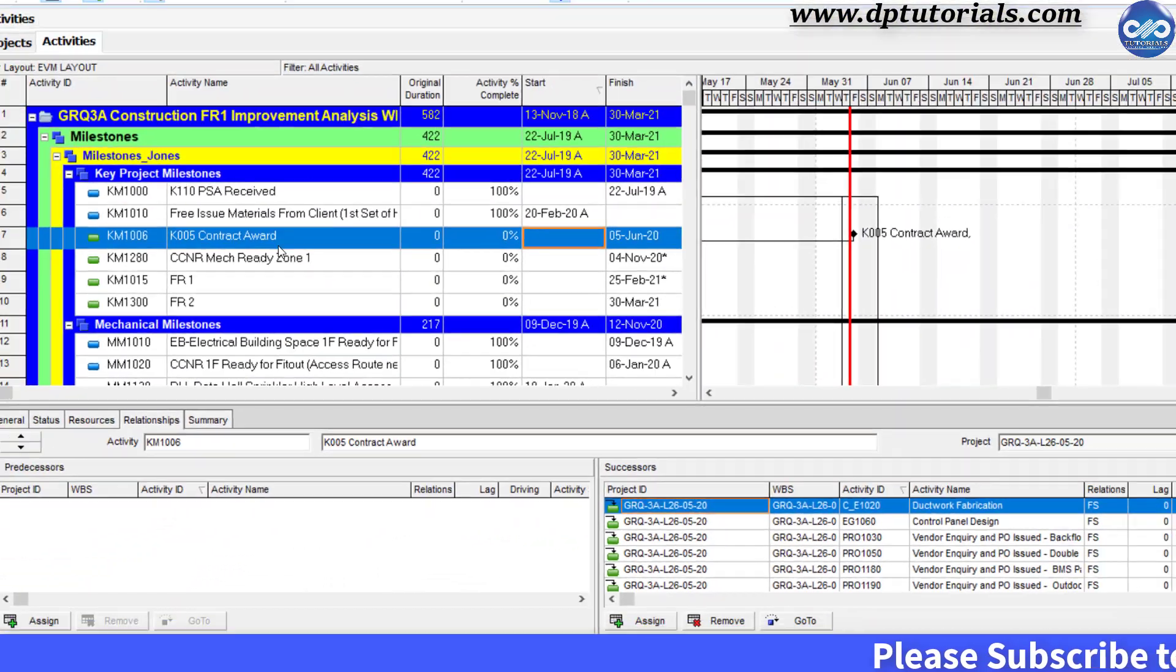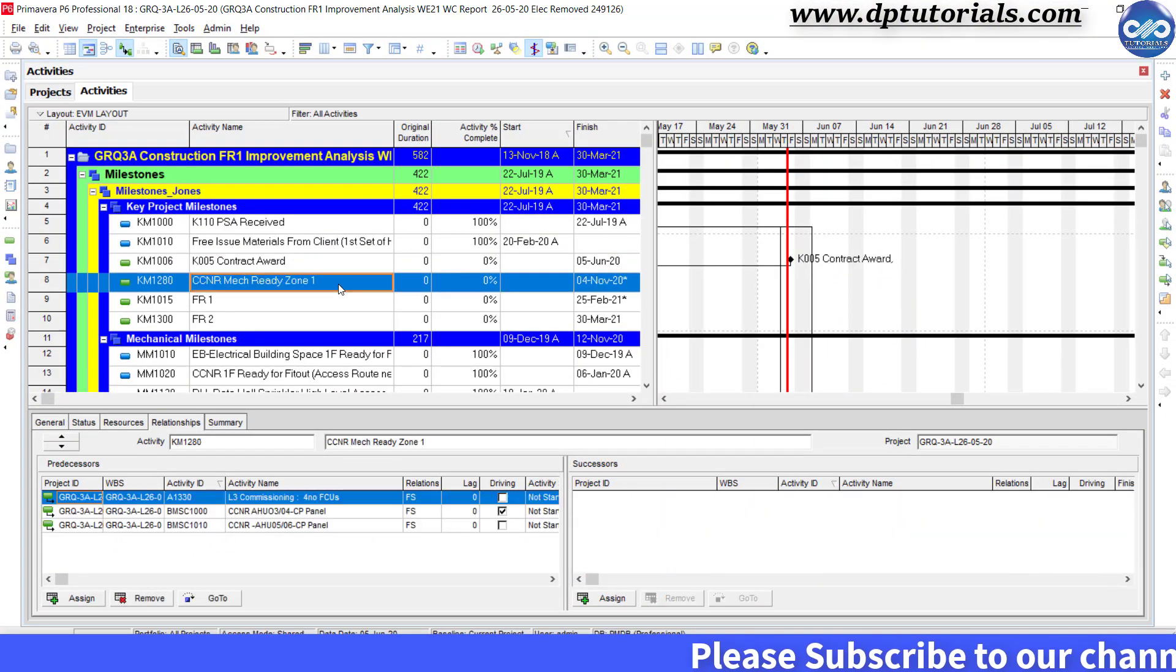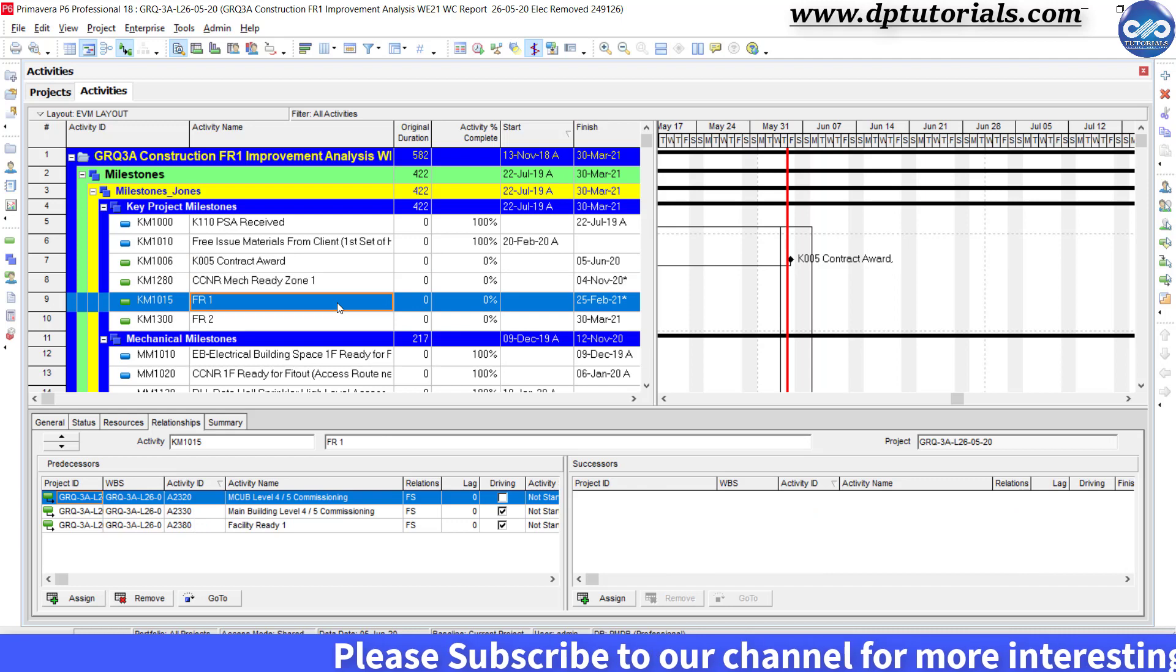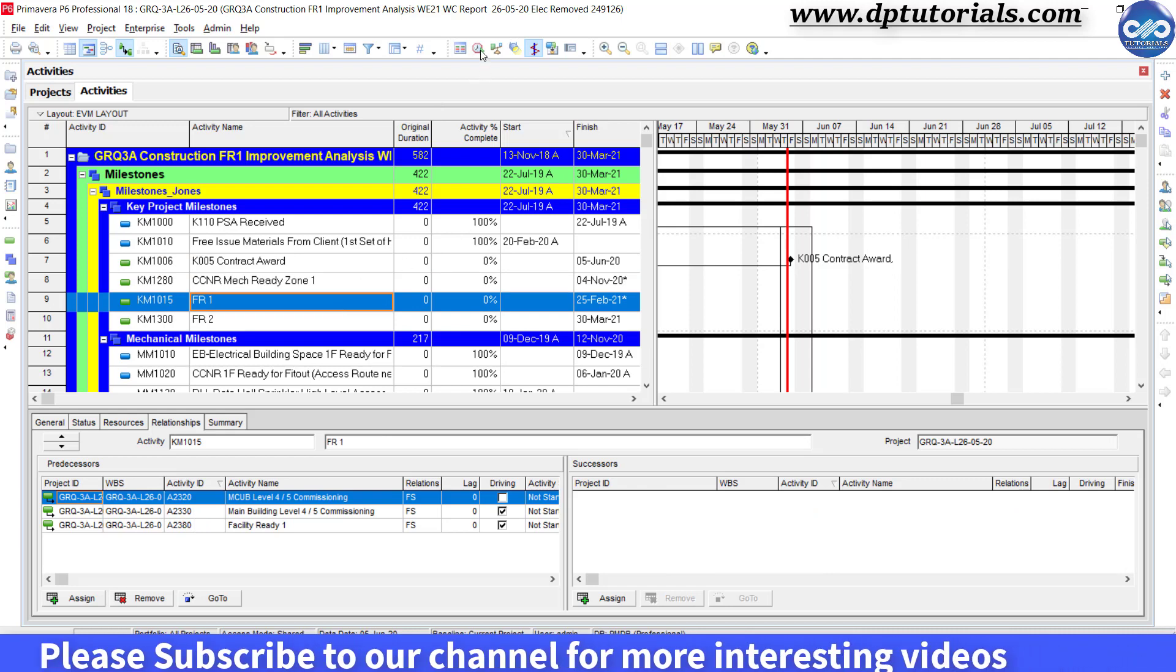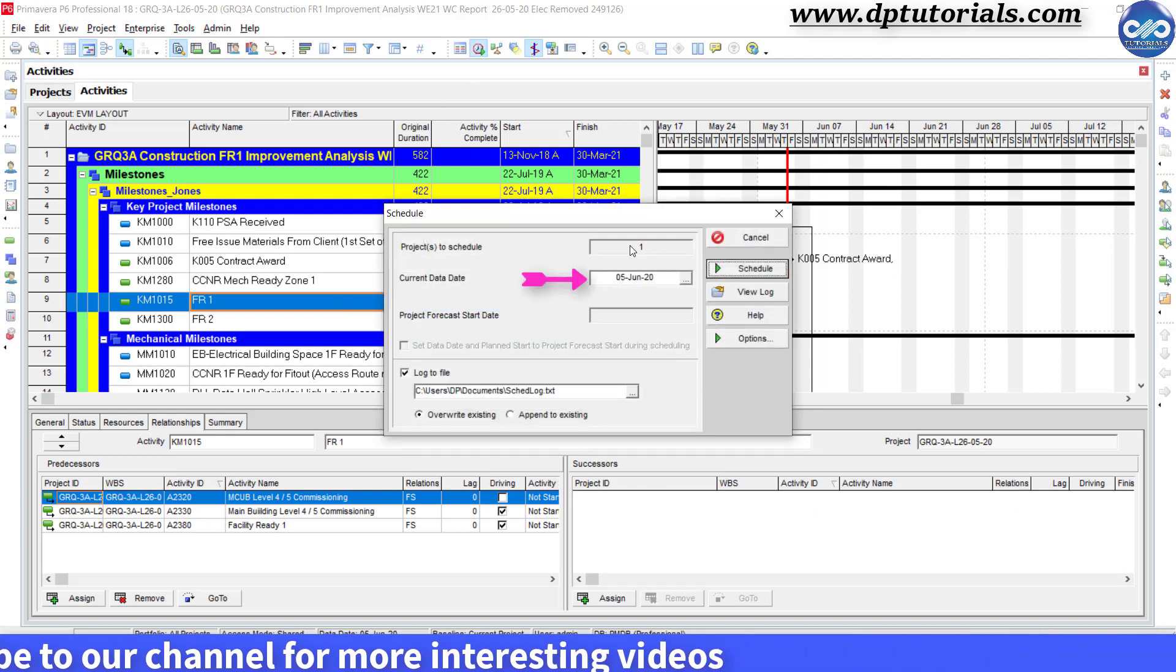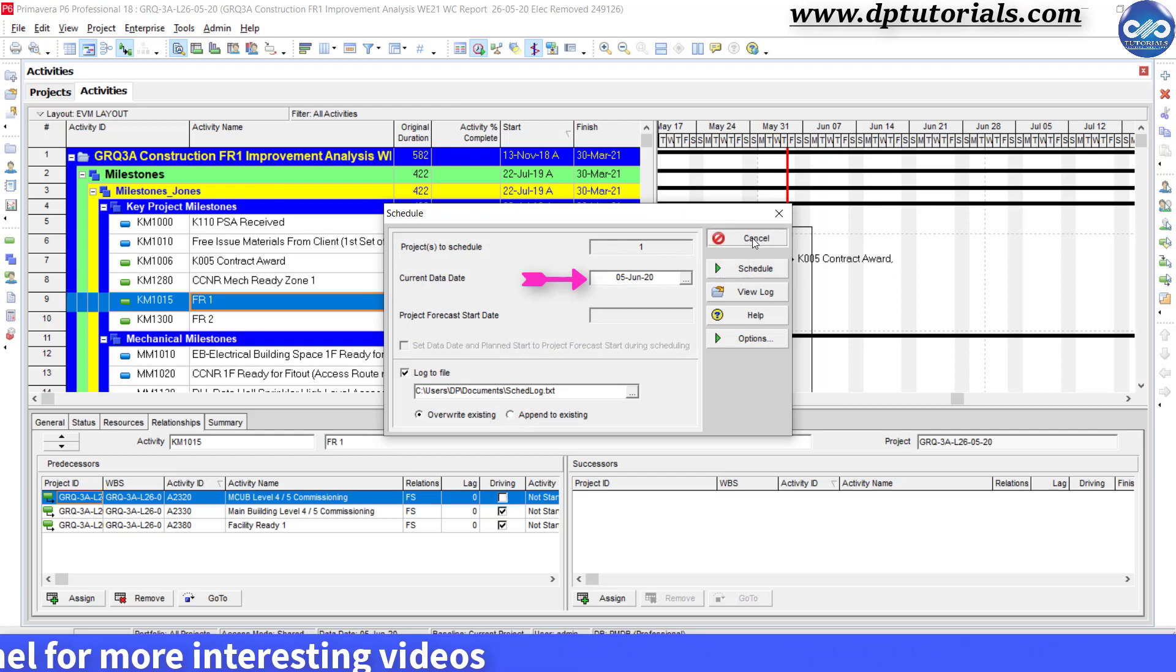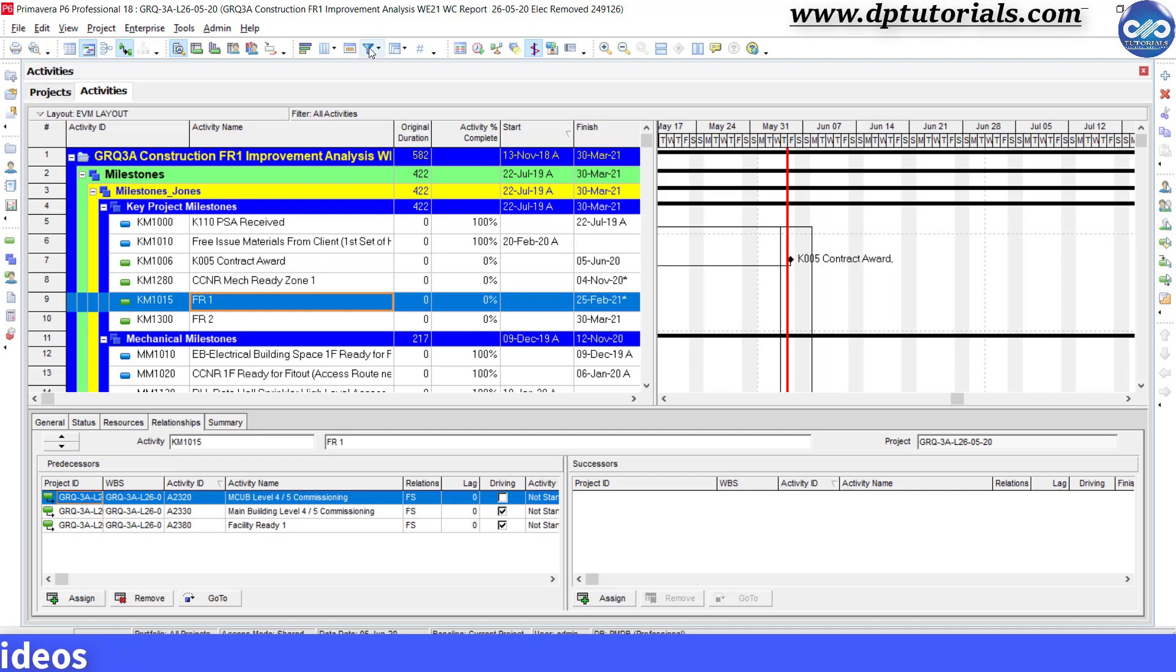This is my sample schedule whose data date is 5th June 2020. First, let us create a two-week lookahead filter like this.